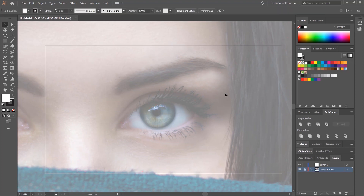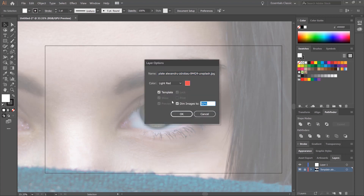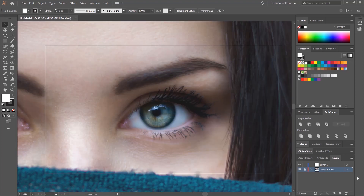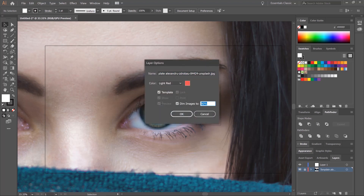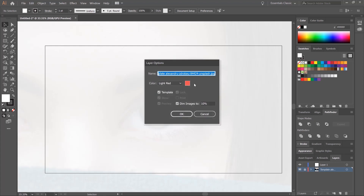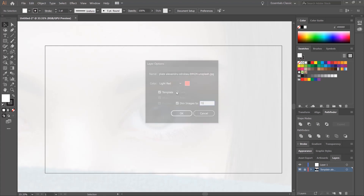You can also change the opacity of this by double-clicking on the layer and changing the percentage. So 90 and you can see the image more, or 10 and you see the image less. We'll leave this at 70.